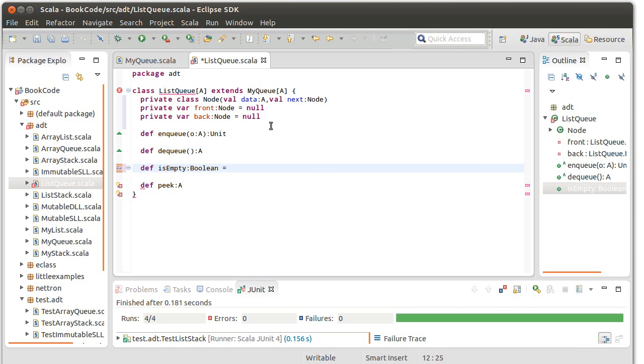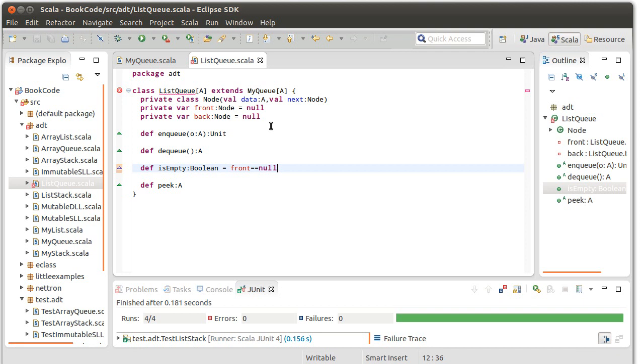Normally, if front is null, back should also be null. So it doesn't matter which one we pick. It turns out there is a subtle bug that you can introduce in a list-based queue if you aren't careful about this.